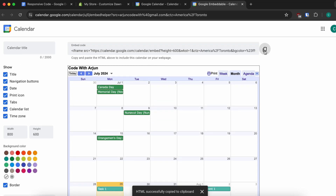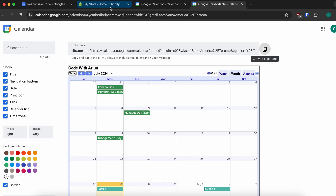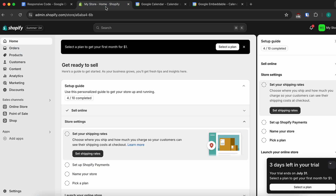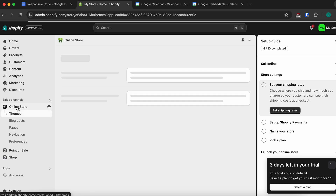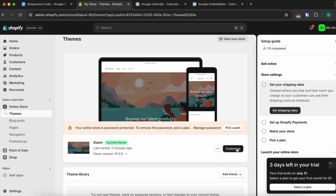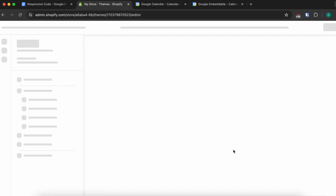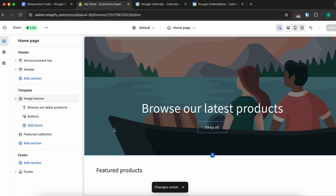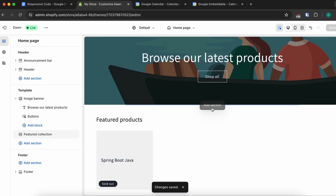Now simply copy the embedded code. Once you've copied the code, go into your Shopify store, click on Online Store, go to Themes, and click Customize.